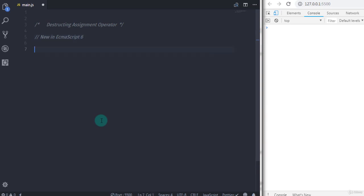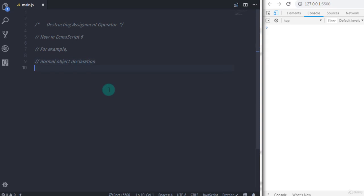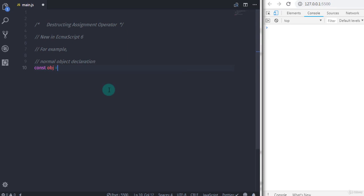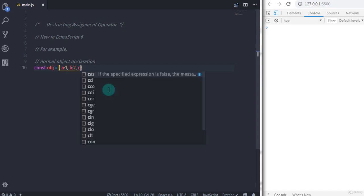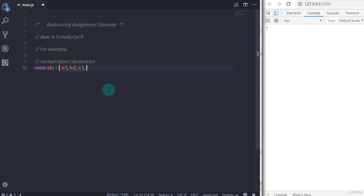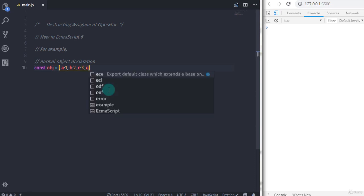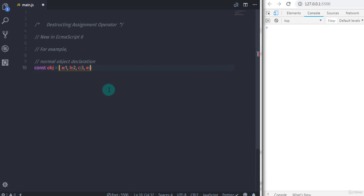Let's take an example of an object and understand how the destructuring assignment operator works. We will declare a normal object: constant obj is equal to, and in the curly braces I will specify some object properties like a colon 1, b colon 2, c colon 3, e colon 5, and end the statement with a semicolon.